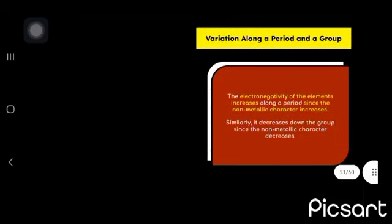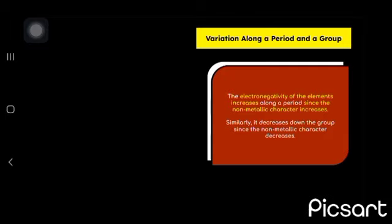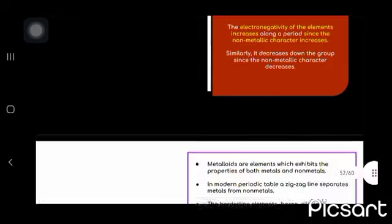The electronegativity of element increases along a period since the non-metallic character increases.